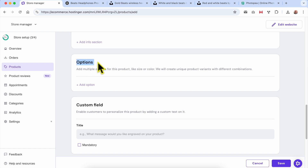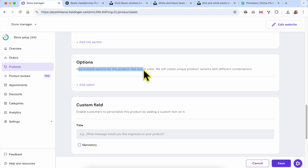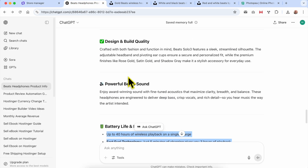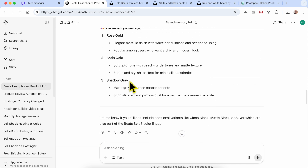The Options section is very important to understand because here you can add multiple options for this product, for example size or color, or any variant type you have in mind. Let's add an option — for example, I will call it Color. Since this product comes in different colors, I'll add each color as a variant.